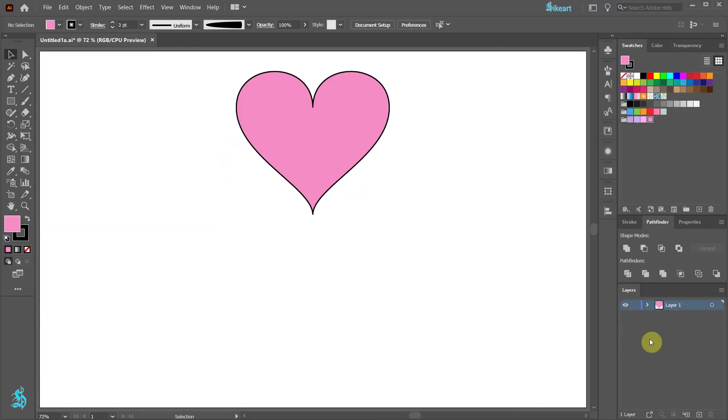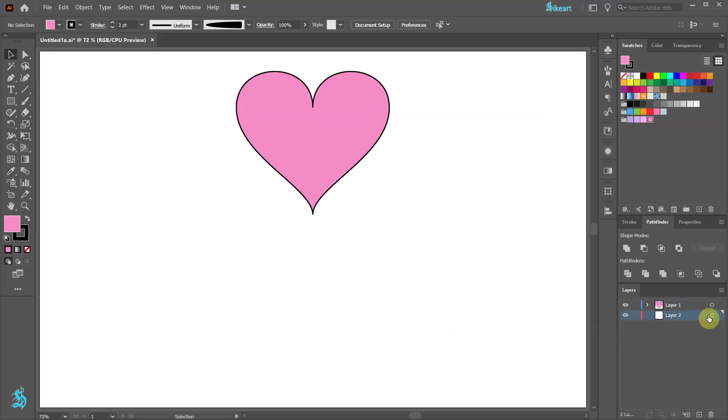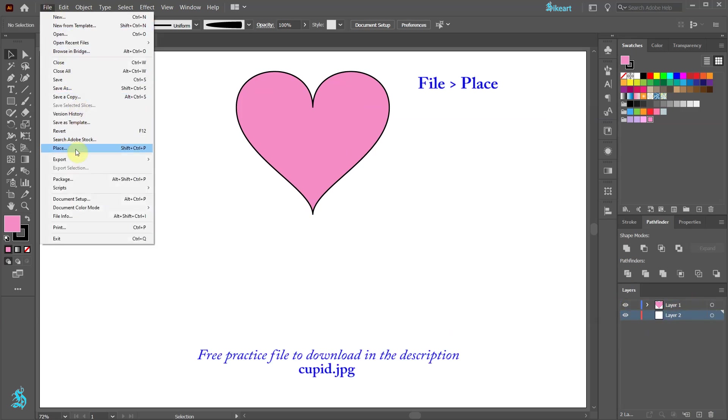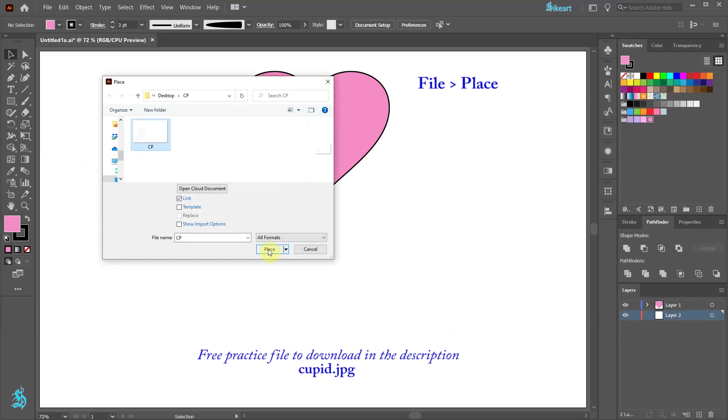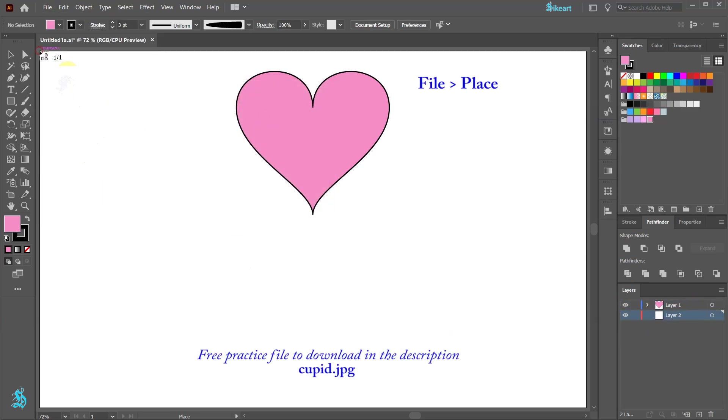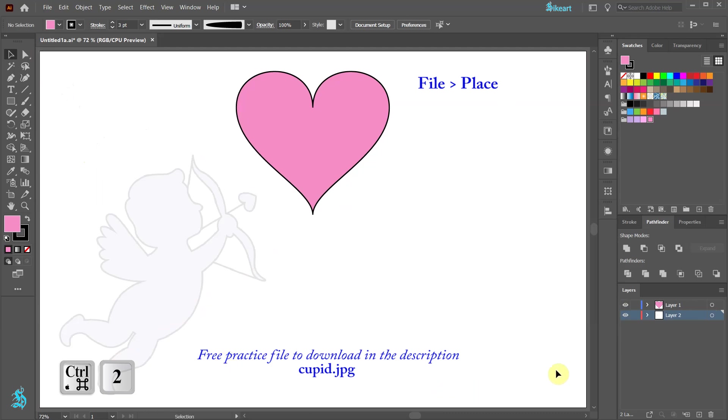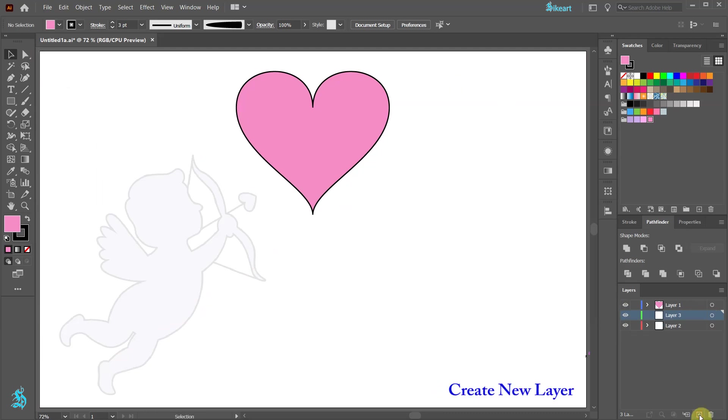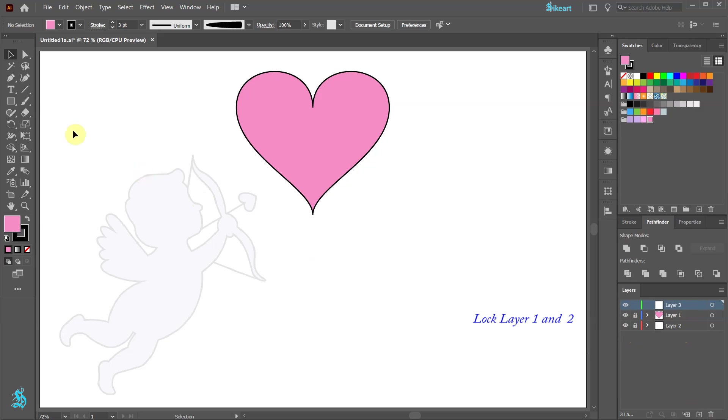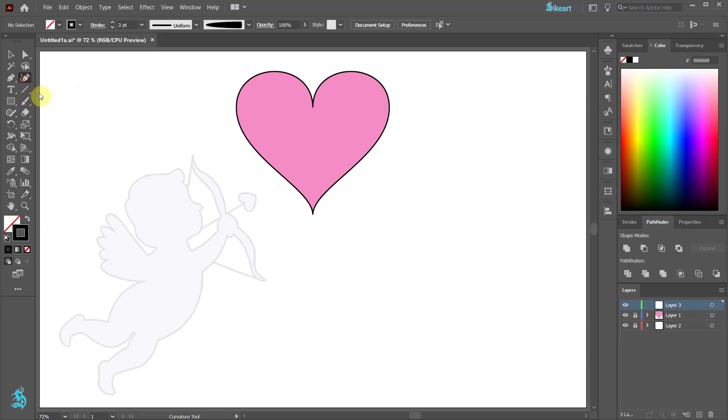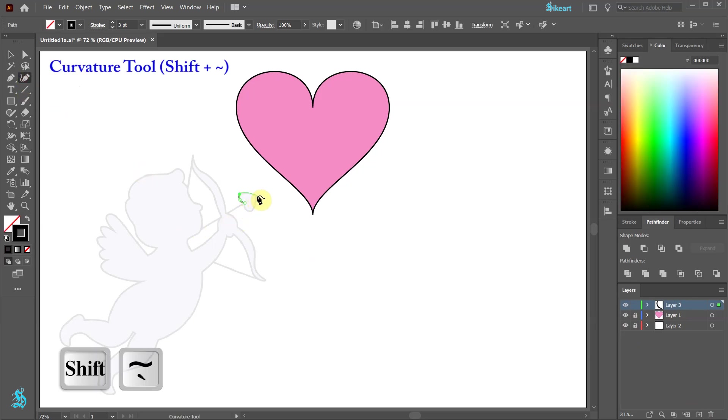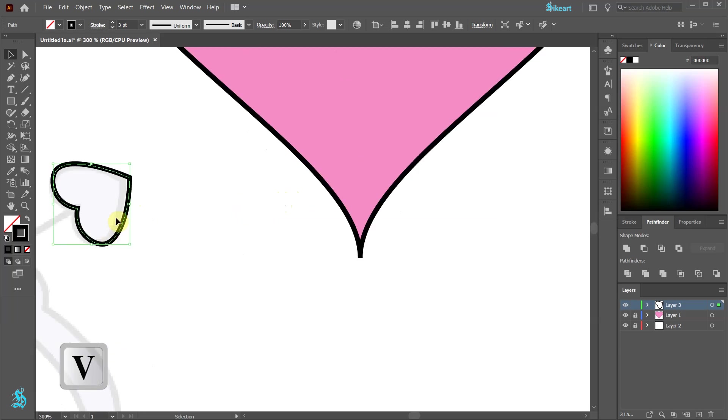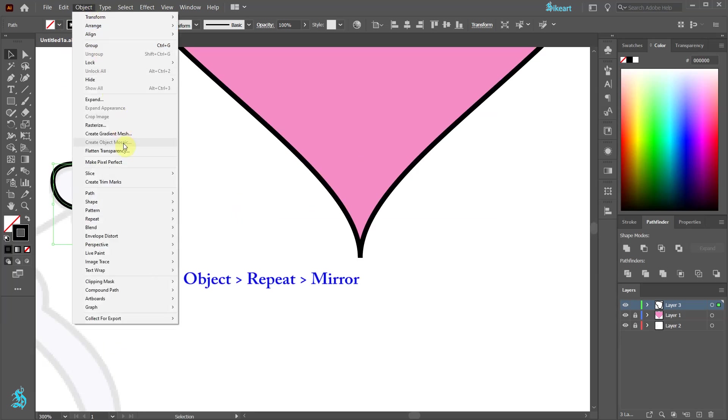We can also create more mirror repeats. Let's create a new layer, move it to the bottom, place a file and lock it. Now create a new layer and move it to the top. Choose one of the drawing tools and trace this little heart. Now make sure it is selected, go to object, repeat and choose mirror.